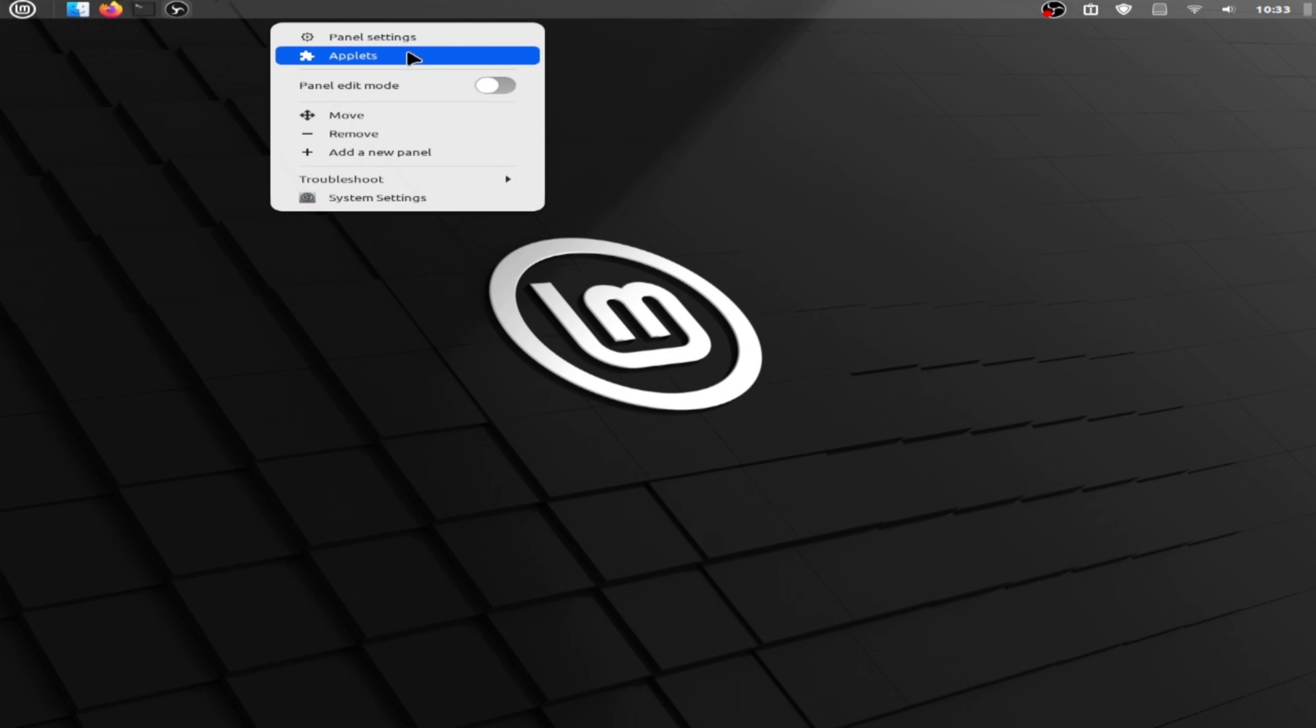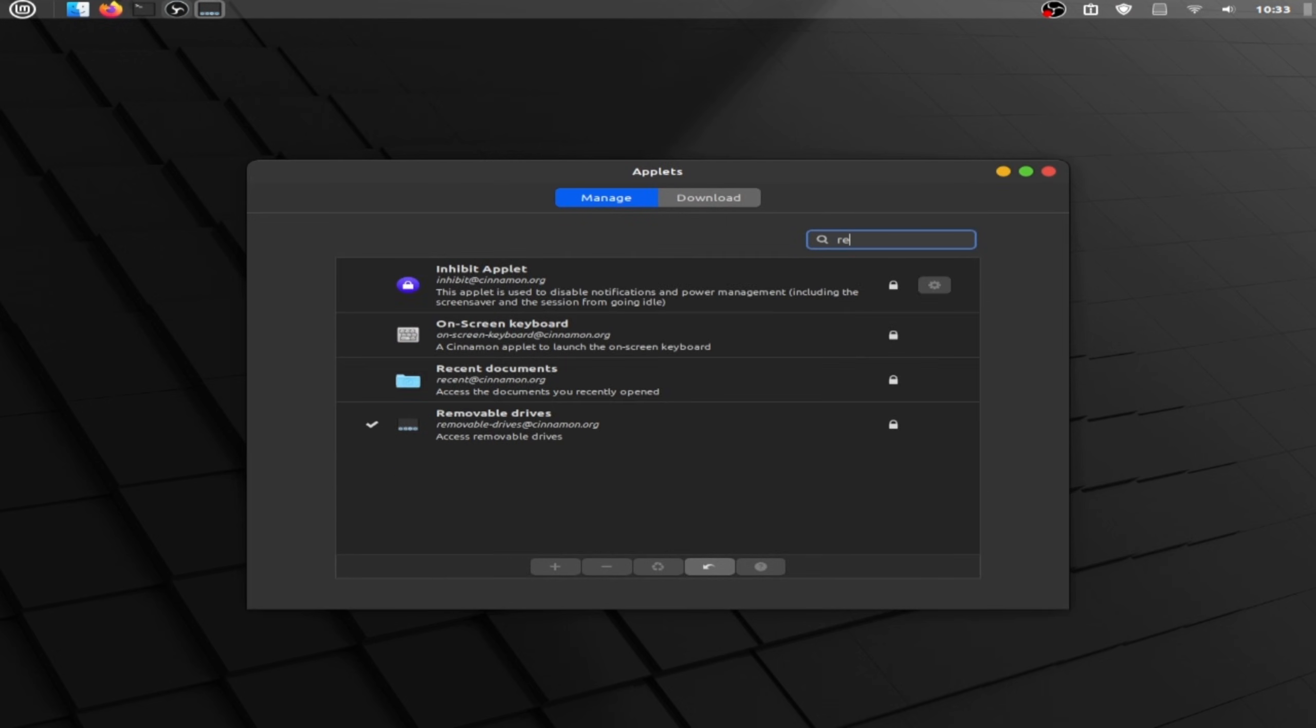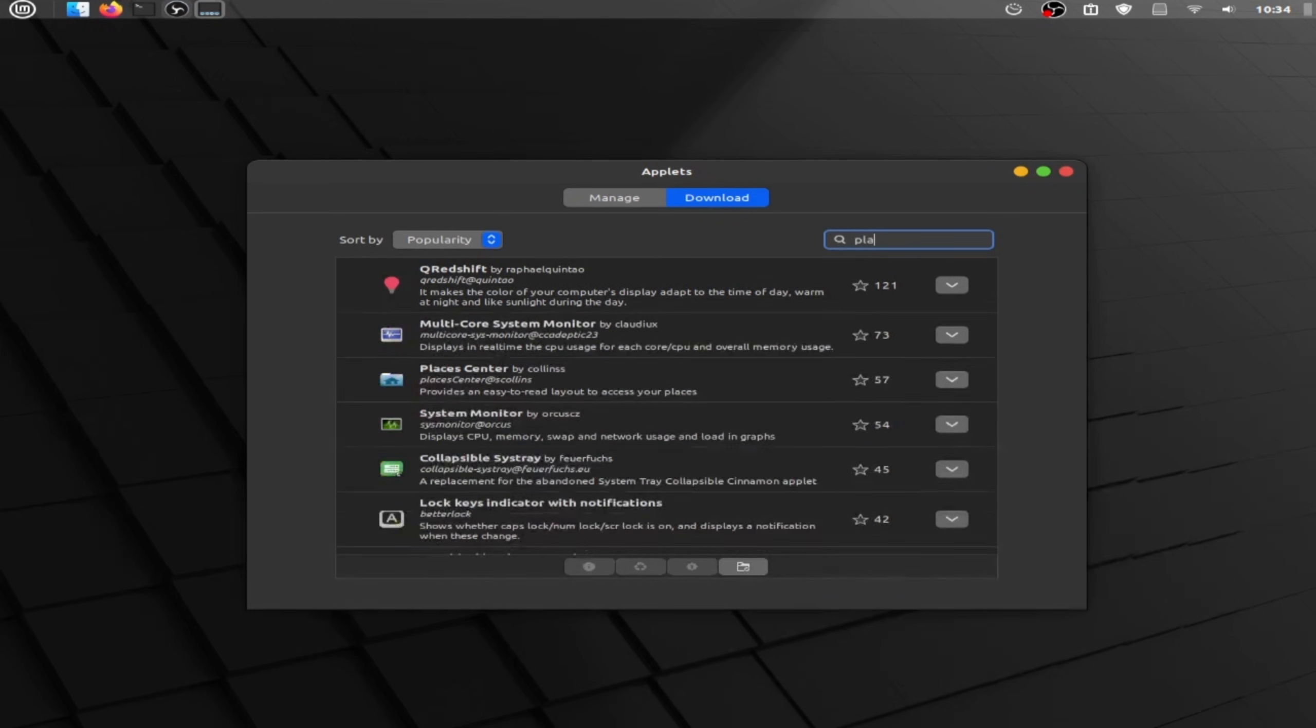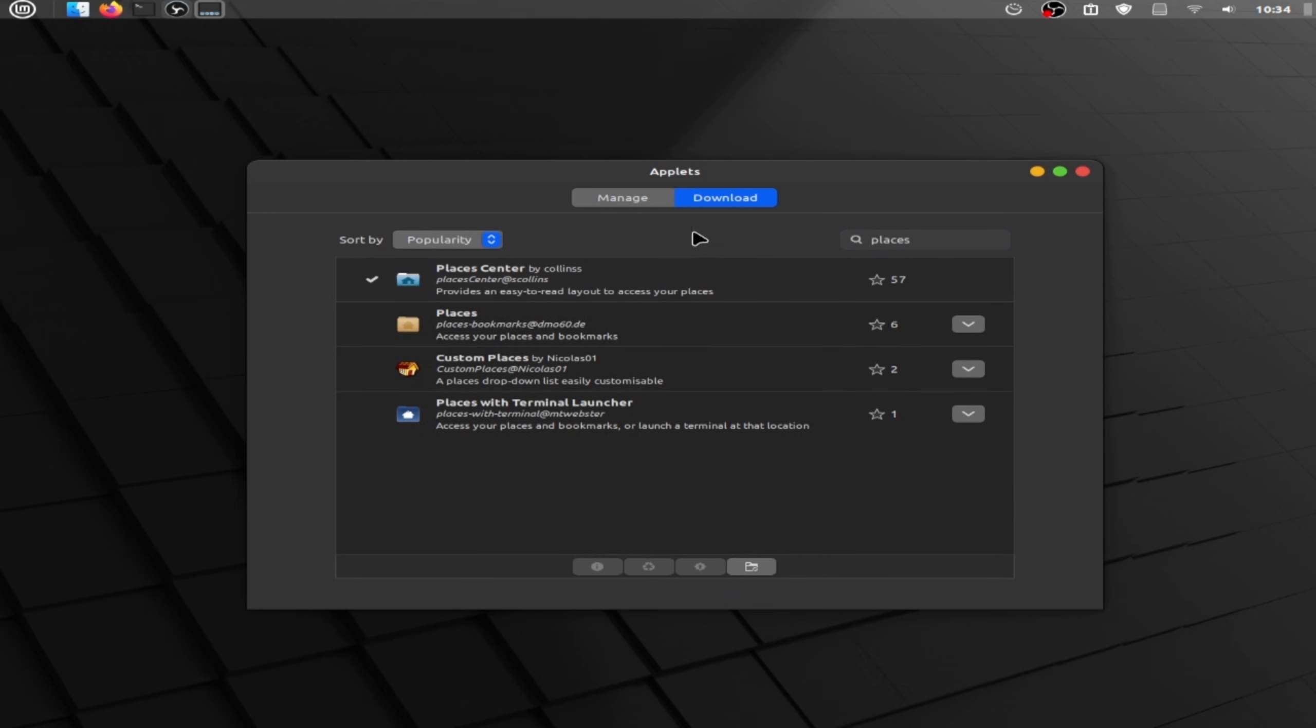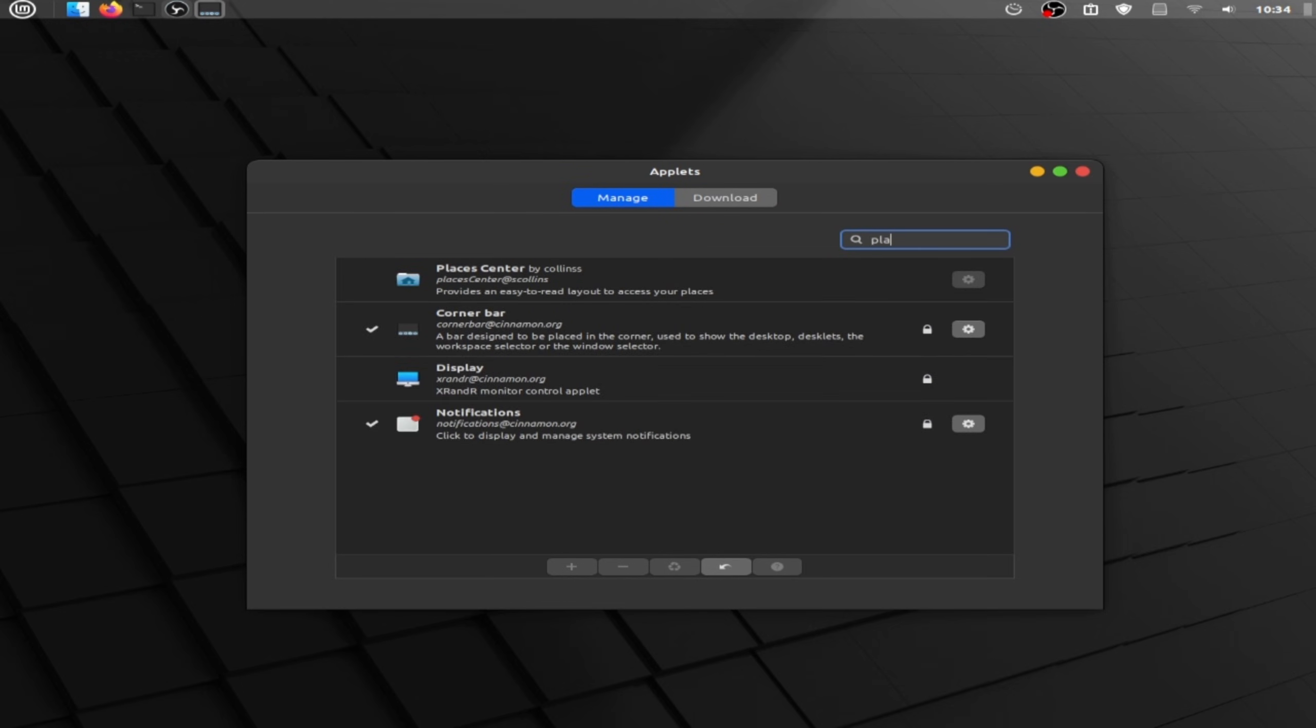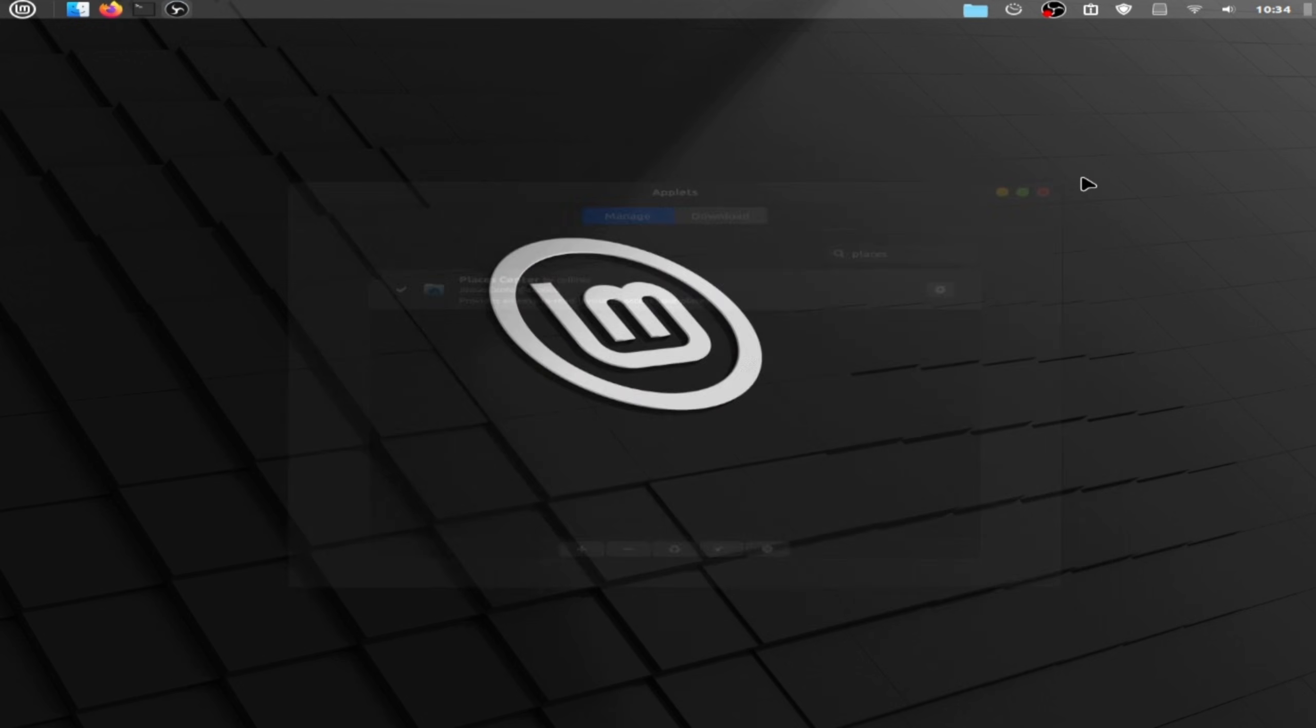Click on applets, right here recent and click on recent documents, add it and double click. Type here places and click on it. Now back to manage and right places and click on it and add it. Now close this one.